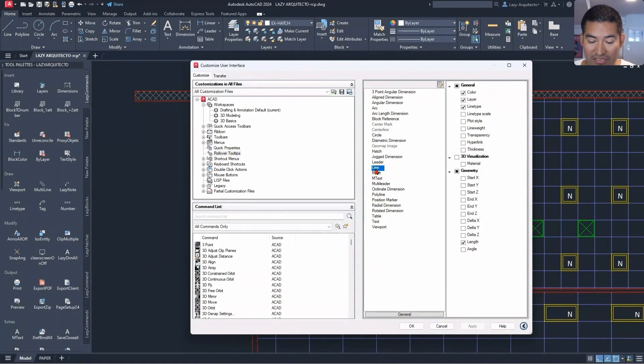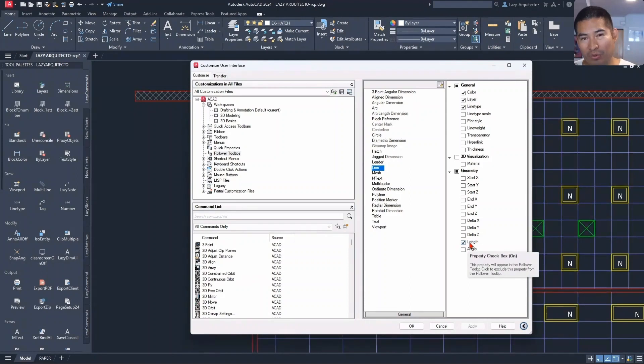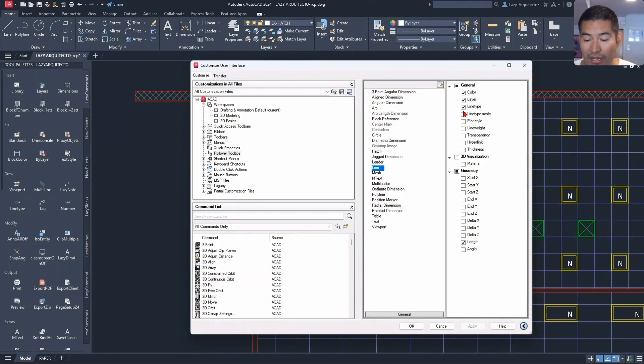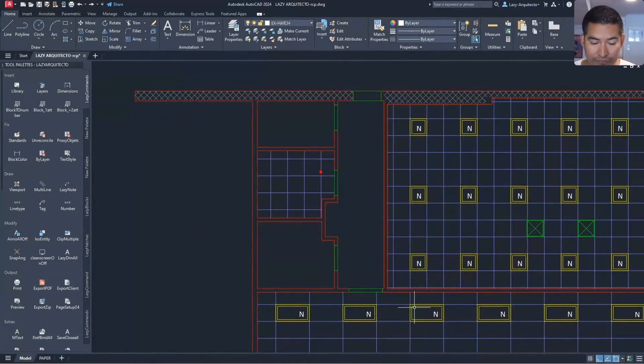Let's say for instance the line command. I only want to show the length to simplify my life, right? I only want the information that I need, so then I can uncheck the rest and once I hit apply and okay...